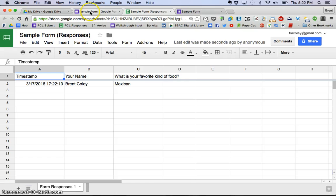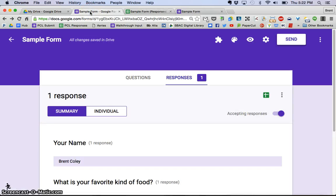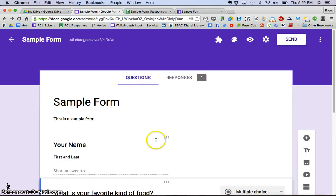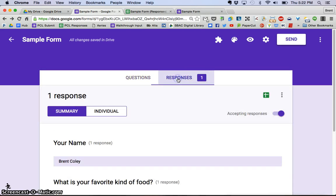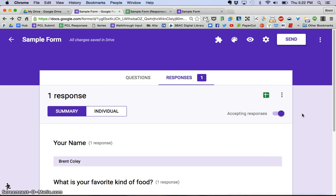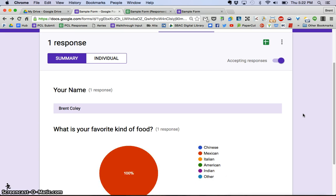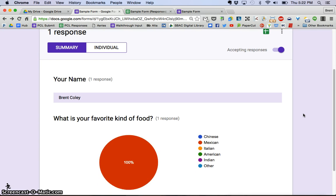The nice thing about the new forms, if I go back here, you'll now see here's the questions that I made. But in the new forms, you can actually click on Responses and see the responses within the form without having to go to the spreadsheet.